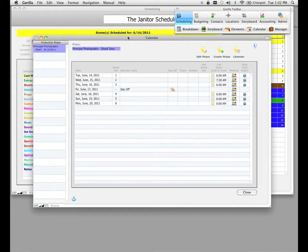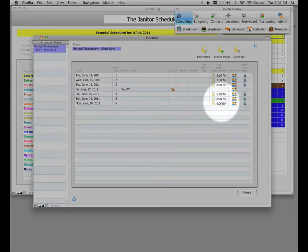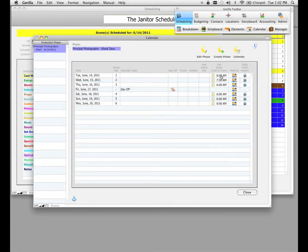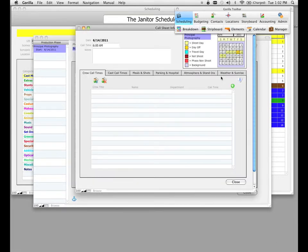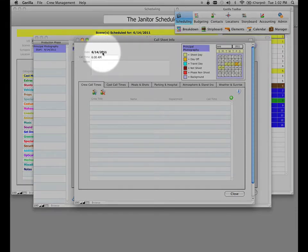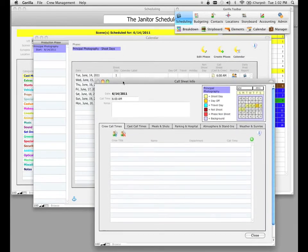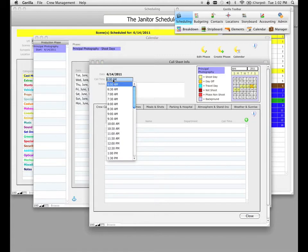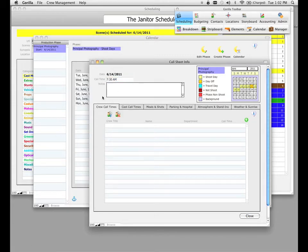Now that we've done that, let's go back to the calendar. Notice there's a call sheet column. This column allows you to set cast and crew call times for each and every single shoot day. Let's go ahead and click on the first shoot day here, and it's going to take you to a screen called call sheet info. Let's take a look at this screen for a few seconds. Notice that the date we're on is the first shoot day and the call time is displayed here.